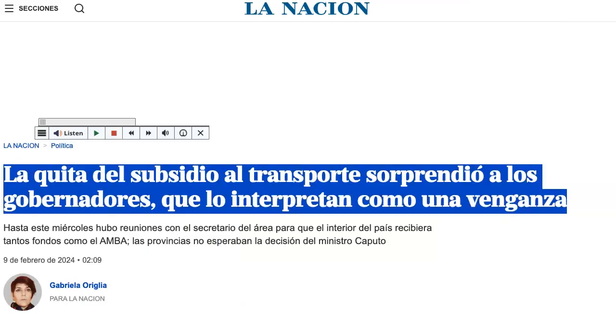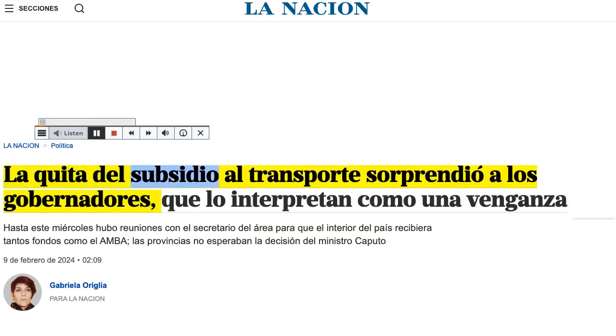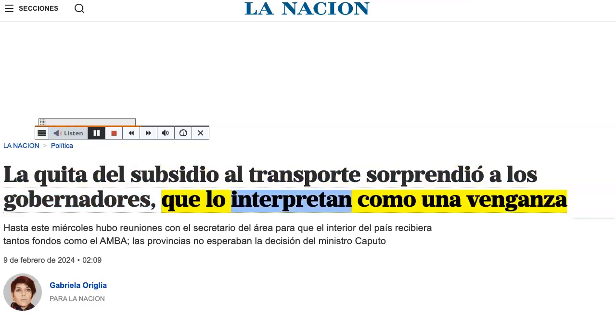Highlight your material and click Listen. La quita del subsidio al transporte sorprendió a los gobernadores, que lo interpretan como una venganza.